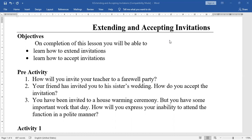Second: your friend has invited you to his sister's wedding — how do you accept the invitation? Third: you have been invited to a housewarming ceremony, but you have some important work on that day. How will you express your inability to attend the function in a polite manner? All these questions are related to extending invitations, accepting invitations, and expressing inability.